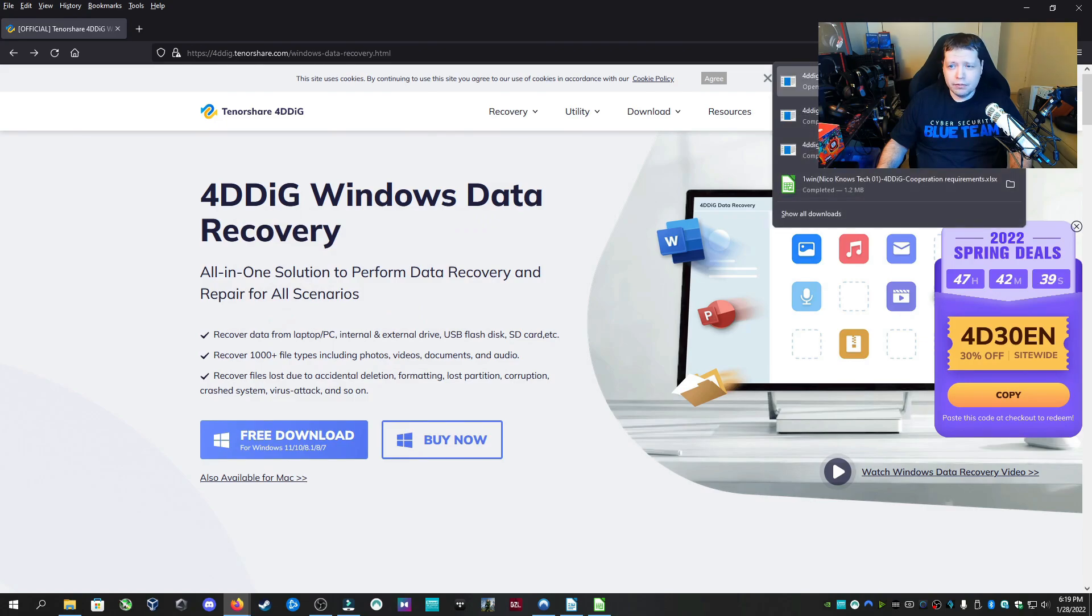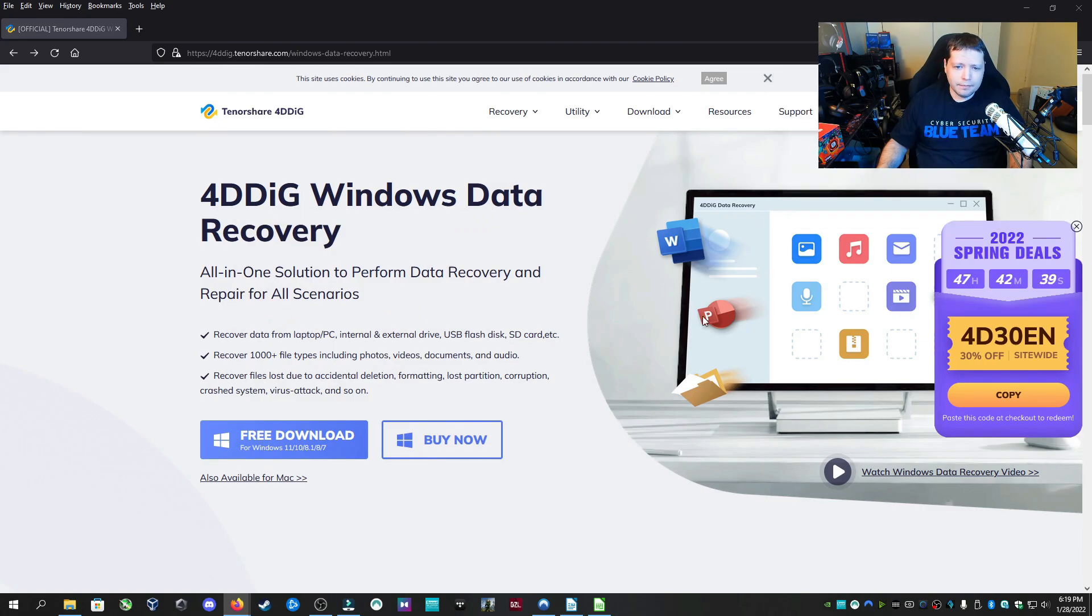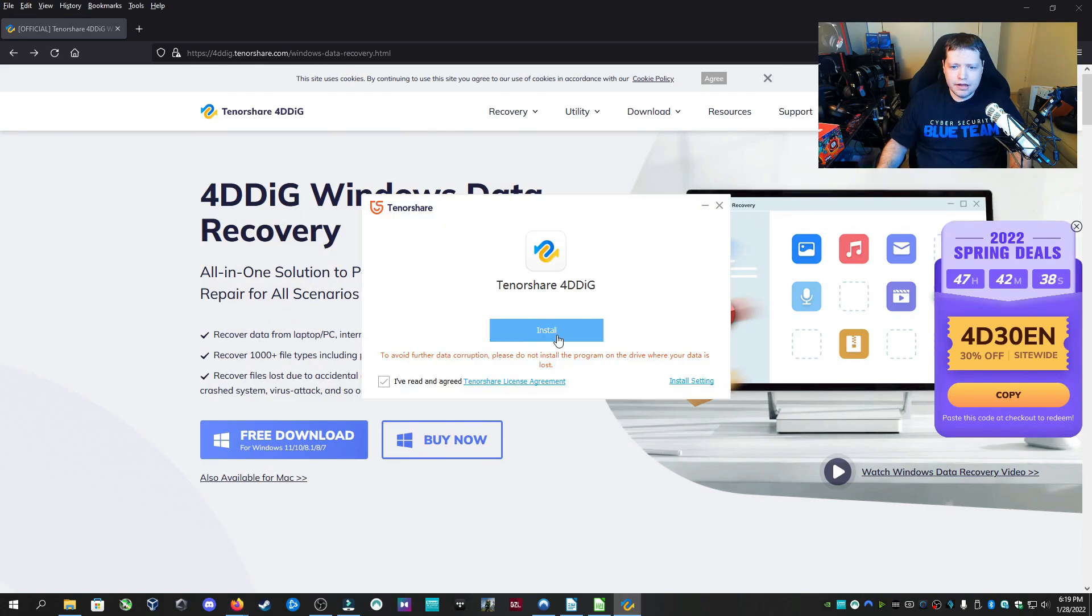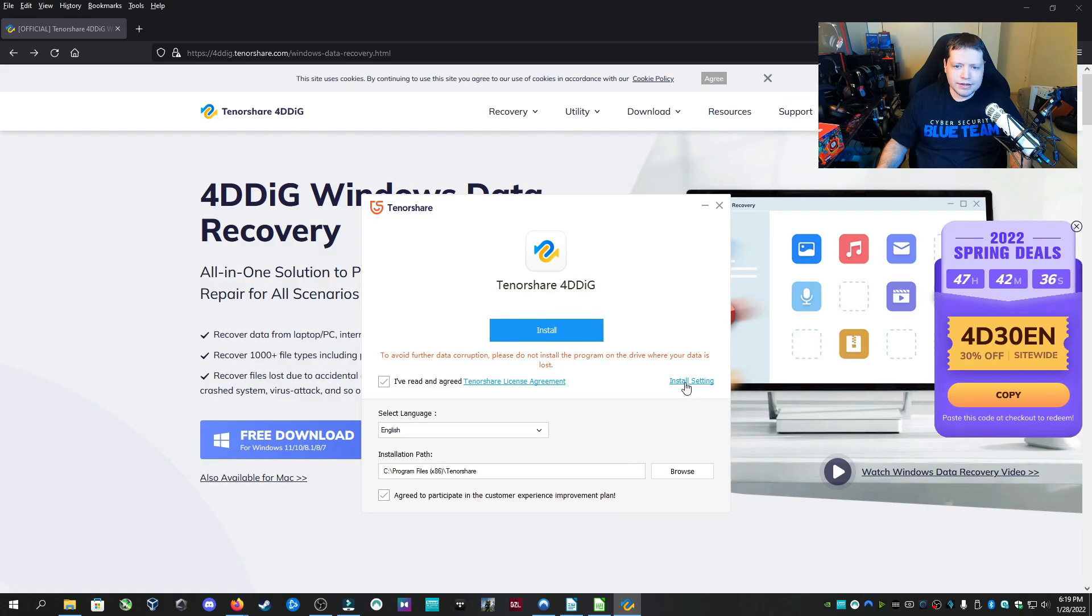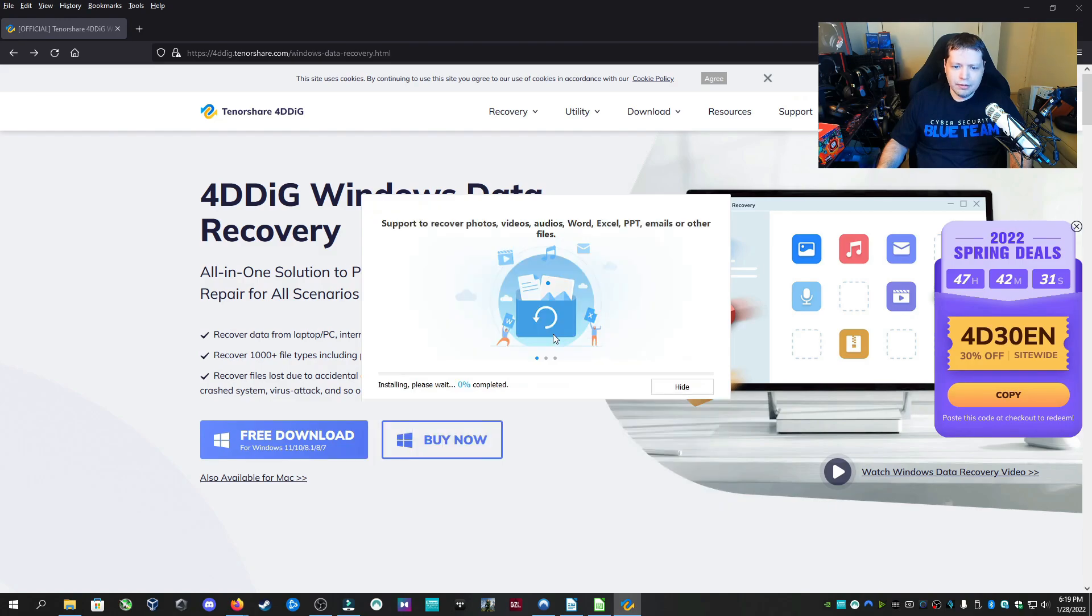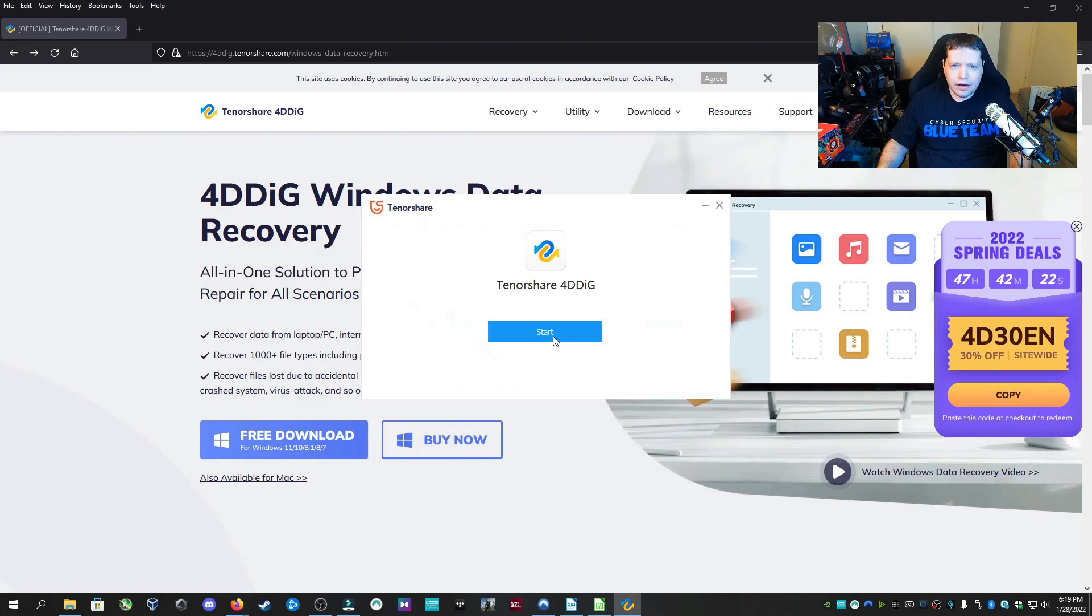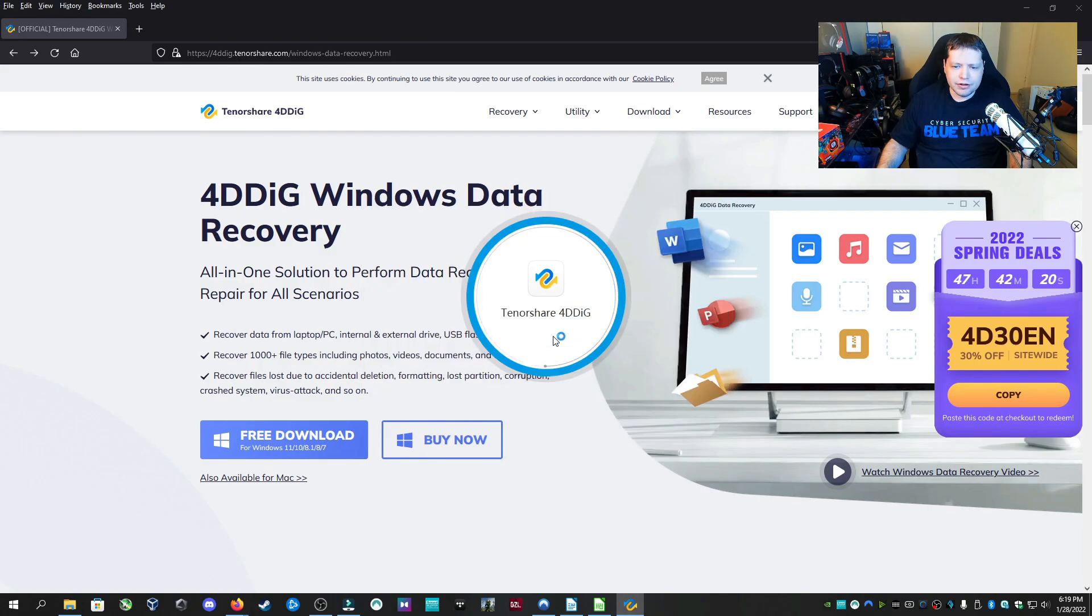Once it's done downloading, we're going to run it, and then we're just going to click install. If you want to save it to a particular place, like a different drive for the installation, you can go ahead and do that here. I'm going to click install. And then once it's done installing, we're going to click start.